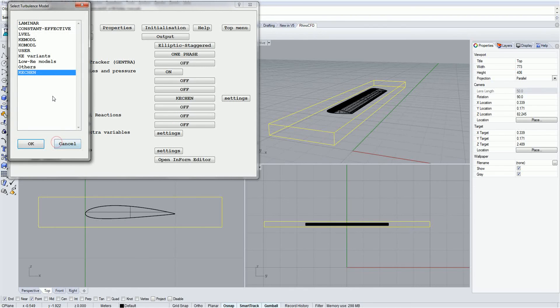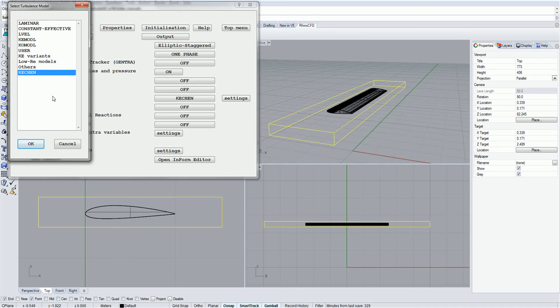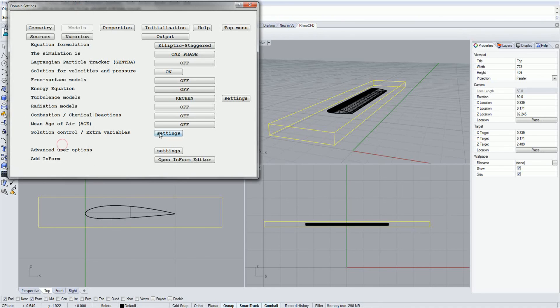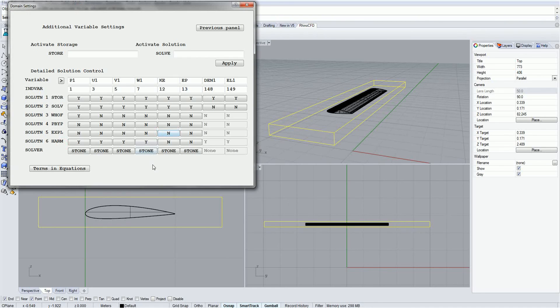KE Chen. This model applies the Ken Chim improvements to the KE model and is the default turbulence model in Rhino CFD. This model offers advantages when simulating flow with recirculation areas. Clicking on settings allows you to set various parameters and constants for each of the turbulence models.